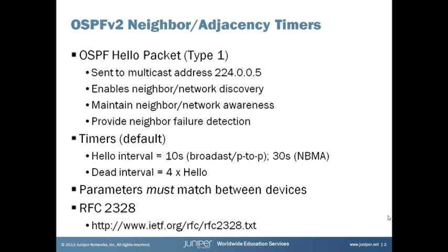The key related timer interval is the dead interval, which is four times the hello interval. After a certain amount of time if a given device doesn't hear from its neighbor, it decides that that neighbor is down, something has happened to it. In more particular terms, four times the hello interval is how long that device waits before declaring its neighbor dead or down.